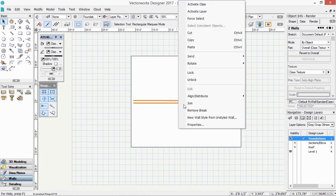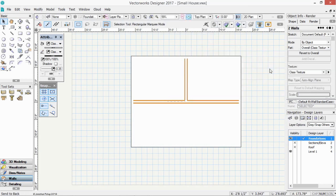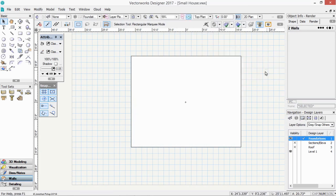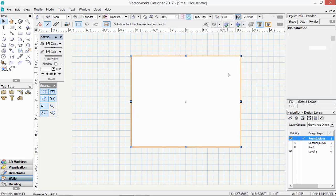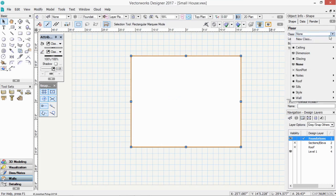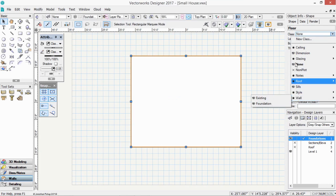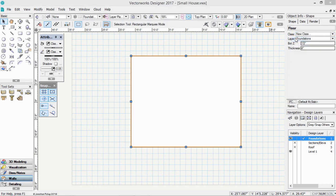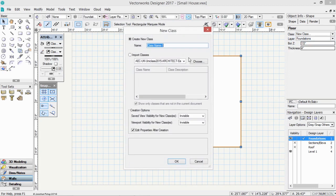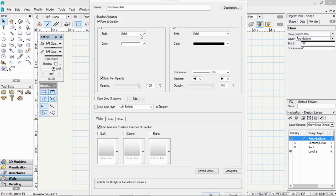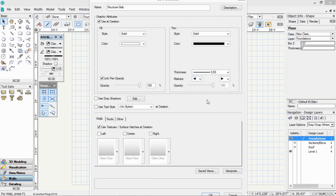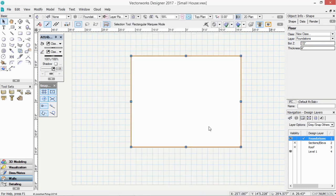Select those walls and send those to the back. Send to back. Ideally this needs to be on a class. This floor object. Select. How about a new class for slabs. Structure slab. So use a creation. And we're going to have a thick line for that slab. Click OK.